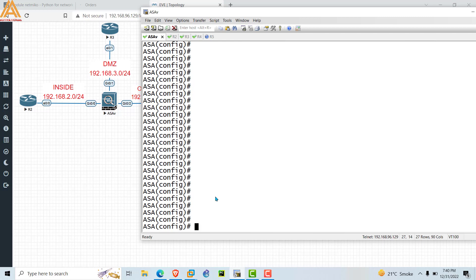As you know, SSH is the Secure Shell. SSH is a method to take CLI access of any networking device, and SSH is a more secure protocol than Telnet. We always use SSH in our environment — we don't use Telnet. If you are accessing devices locally, you can use Telnet, but if you are accessing devices through a public network, you need to enable SSH.